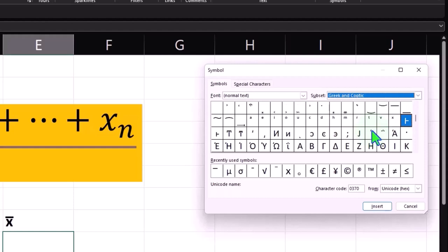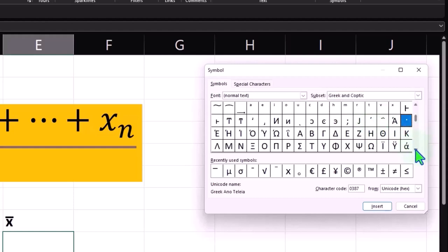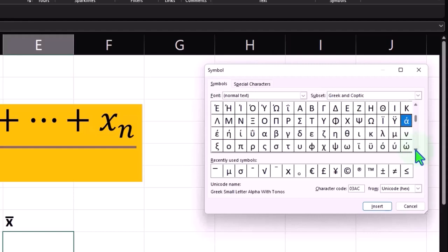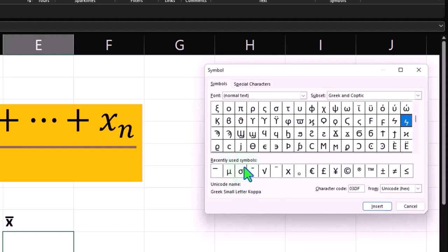If you don't know the alphabet here it gets a little bit confusing to find the sigma, but if you use it a lot it's actually right there. There's the one because this is in my recently used symbols, but here it is, there's that one. Now I'm going to insert that.